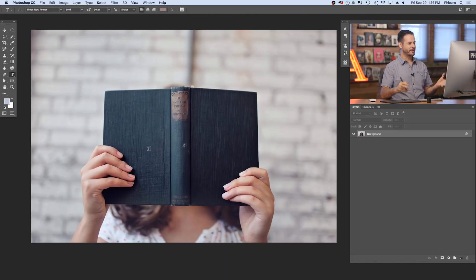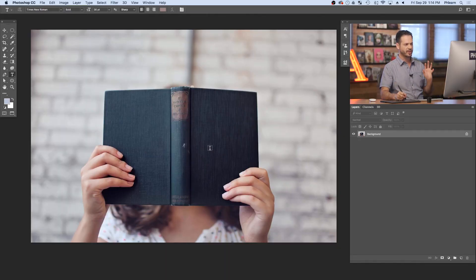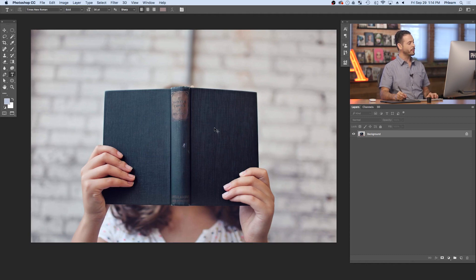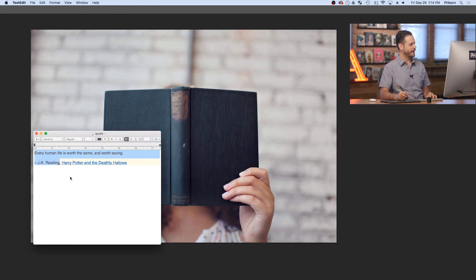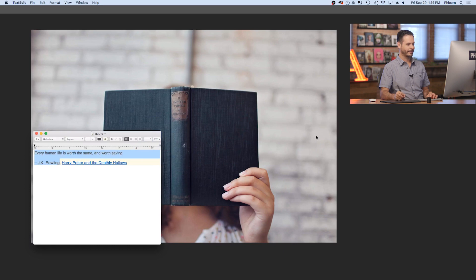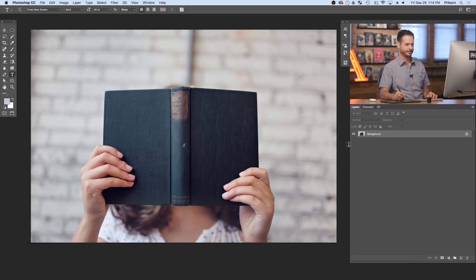Here's our image for today. We're going to be adding a quote to the front of this book and make the texture look like it's actually on the writing. We're going to pull our quote — this is by JK Rowling: "Every human life is worth the same and worth saving."